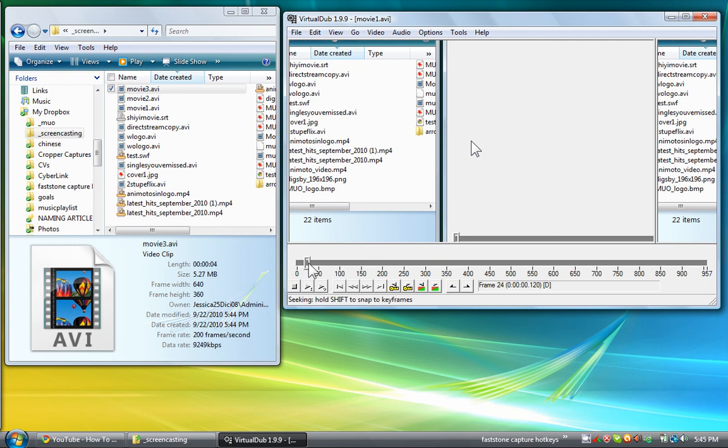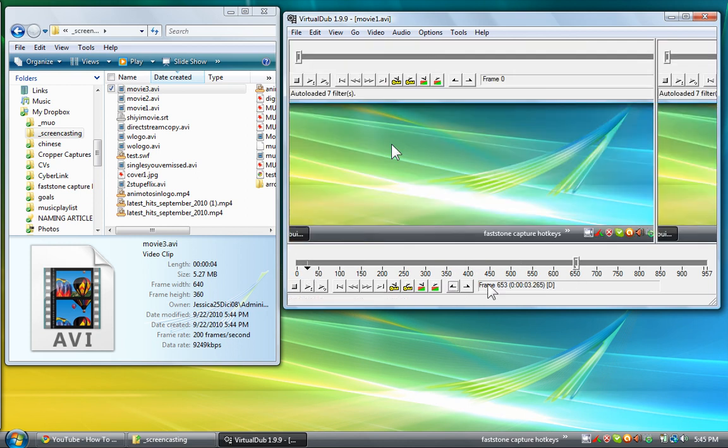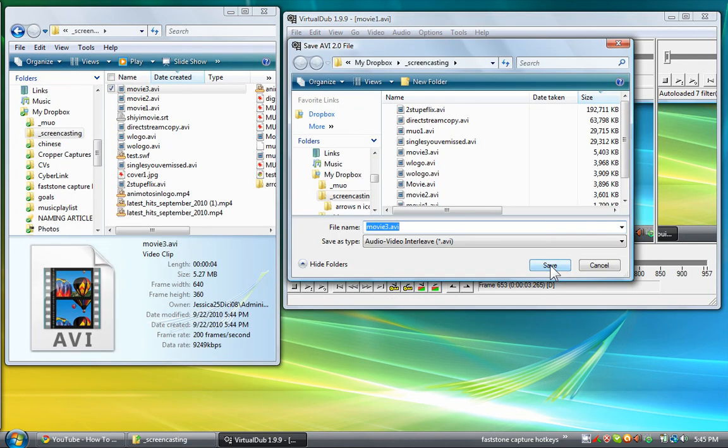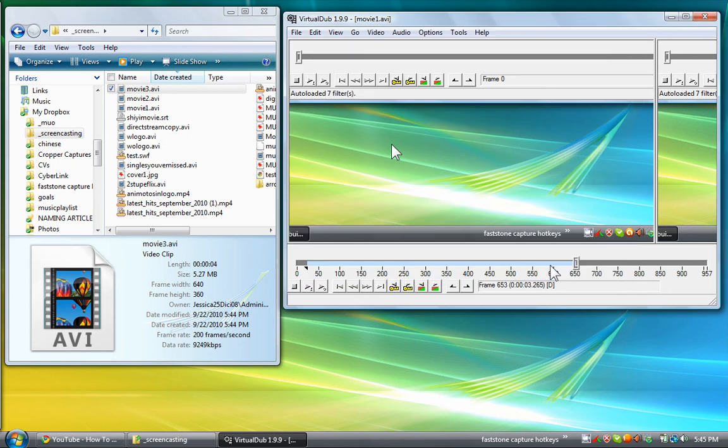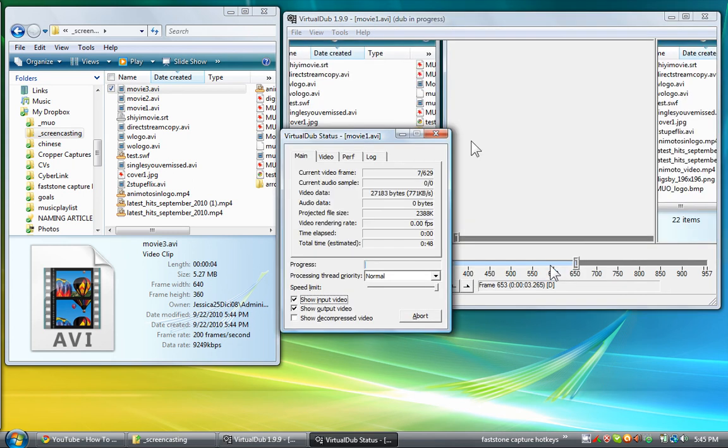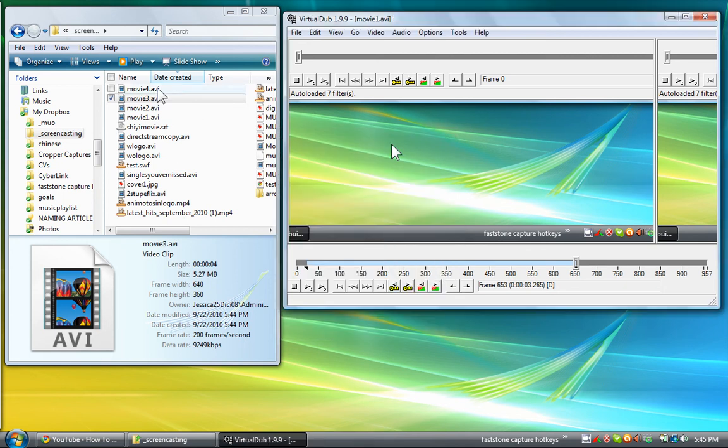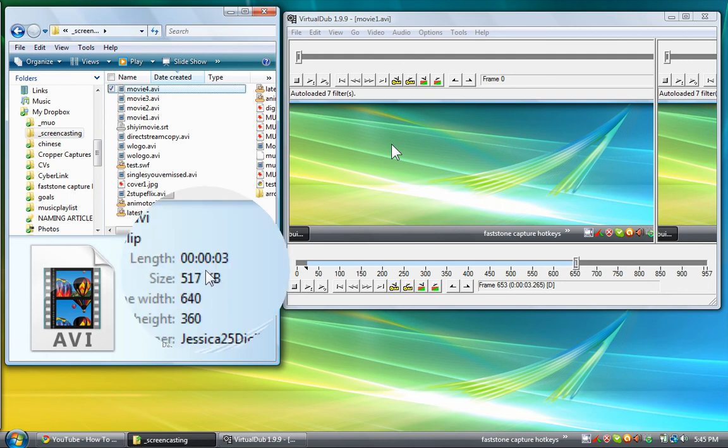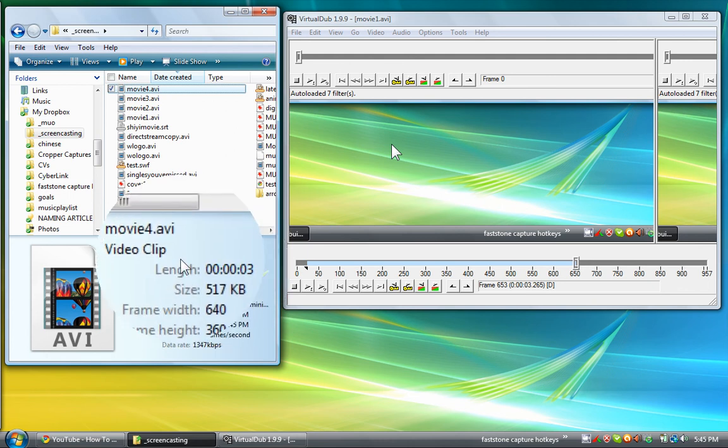And then now you can trim or split. We'll extract part of the whole joint video here. And now we can go to save as AVI and save it as movie four. It's just going to take a little bit depending on how big your original video was. And I can see movie four here is not too big. It's just 517 kilobytes.